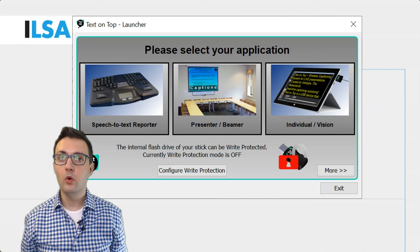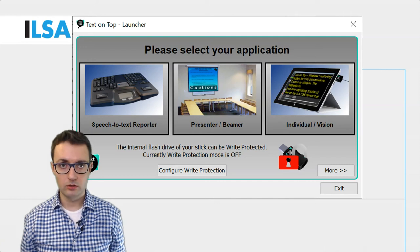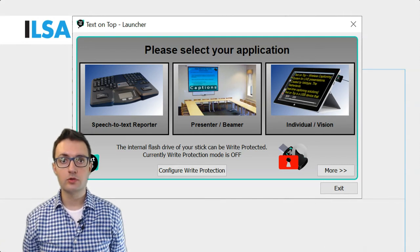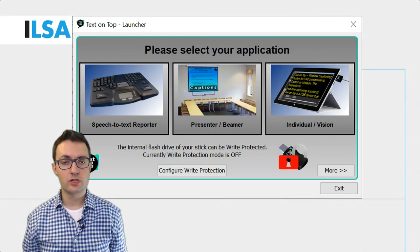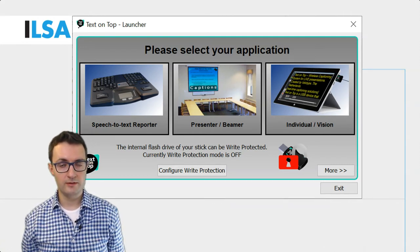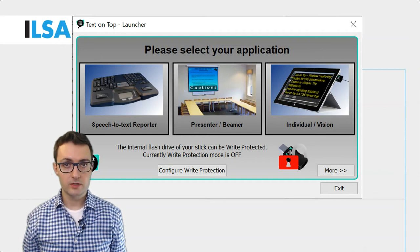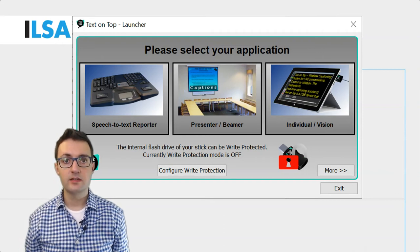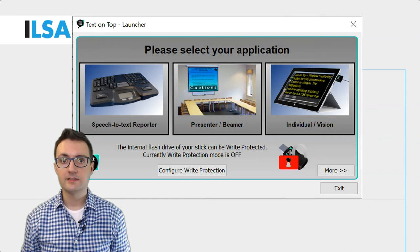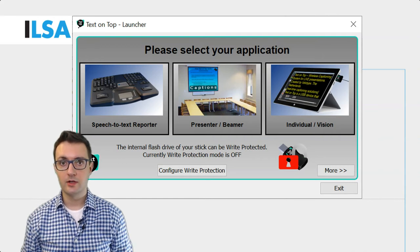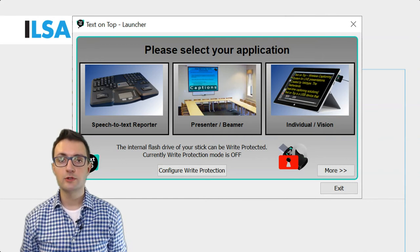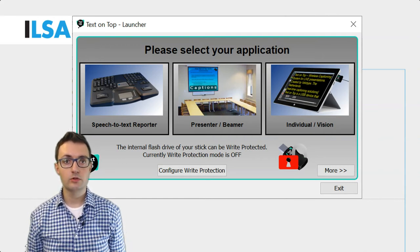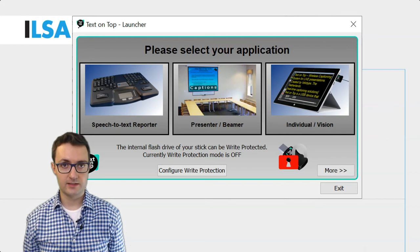The ones you are more likely to use include the speech-to-text reporter, the presenter mode, and the individual mode. As a live subtitler, you will use the first mode as it will allow you to enter text.